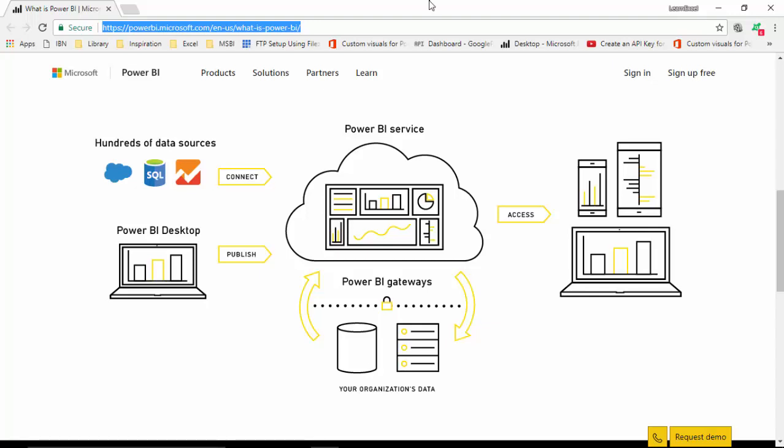Power BI consists of two components. One is the Power BI Desktop - you can download the Power BI Desktop, which is software onto your PC, and build dashboards and reports. And Power BI Service - once you've built your dashboards or reports and you want to share them across the organization with different users, you use the Power BI Service, which is a cloud-based service.